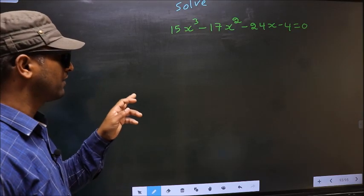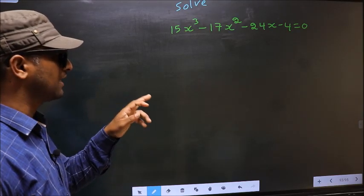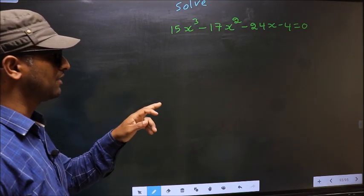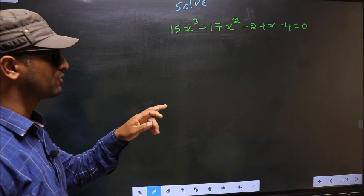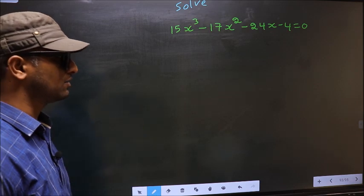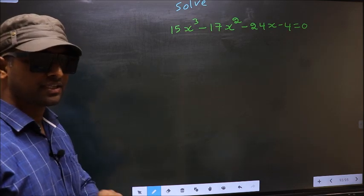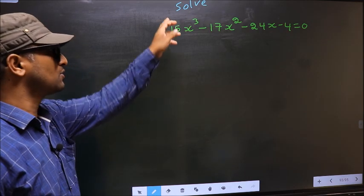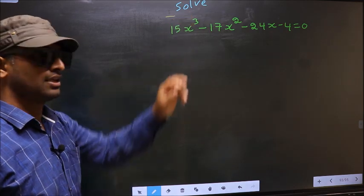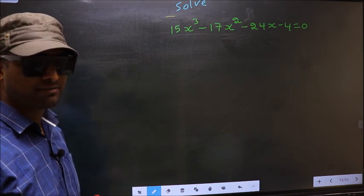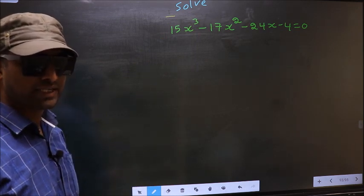Solve 15x³ minus 17x² minus 24x minus 4 equal to 0. Here they told us to solve, which means we should get the values of x.